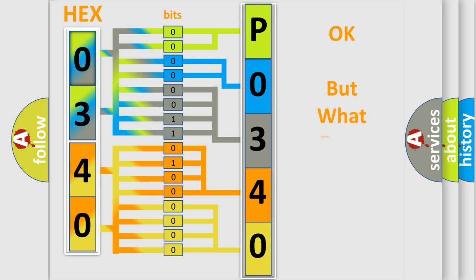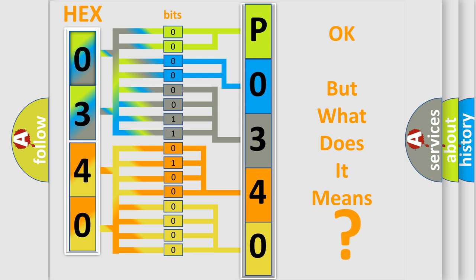The number itself does not make sense to us if we cannot assign information about what it actually expresses. So, what does the diagnostic trouble code P0340 interpret specifically for Infinity car manufacturers?